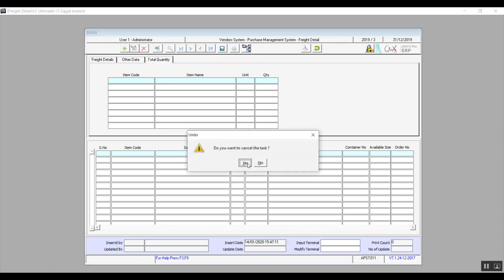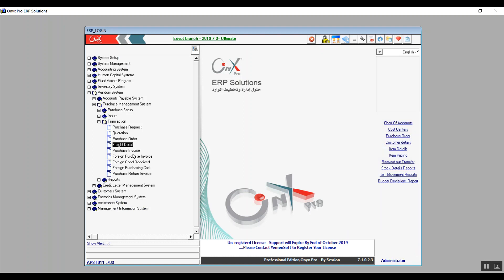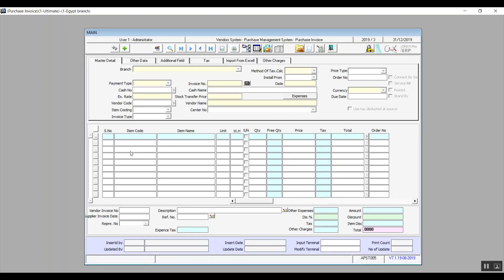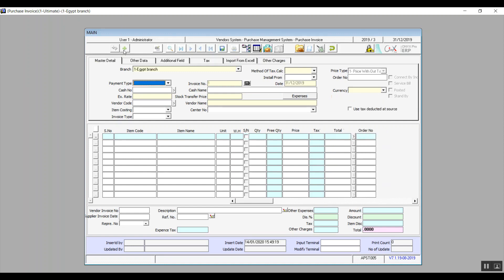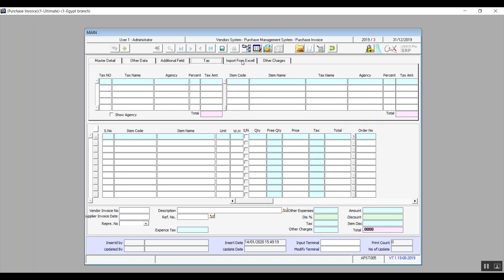So next screen is going to be purchase invoice. Here we're creating a local purchase invoice. You will click on add. And as you can see, we have six tabs here. We're already familiar with four: additional fields, tax, import from Excel, and other charges.